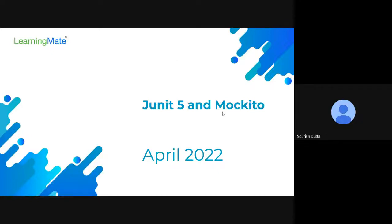Today we are going to focus on JUnit5 and Mockito. Maybe tomorrow we are going to be focusing on Spring Boot testing. We are going to split the session in two: first half an hour on JUnit5 and Mockito, and tomorrow half an hour on Spring Boot test basics.